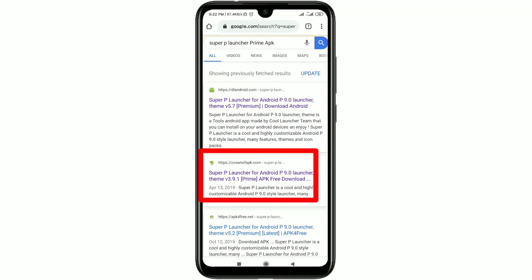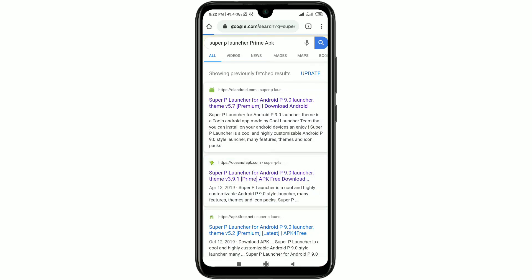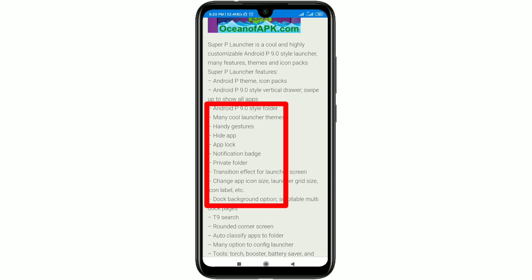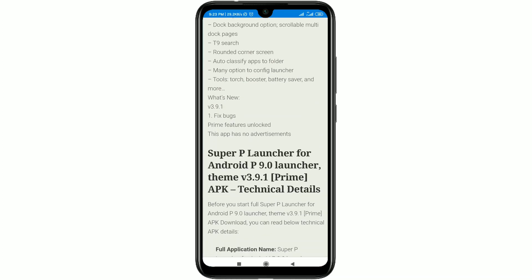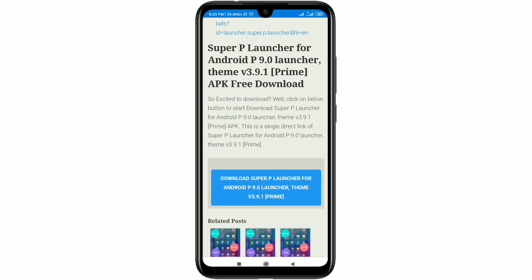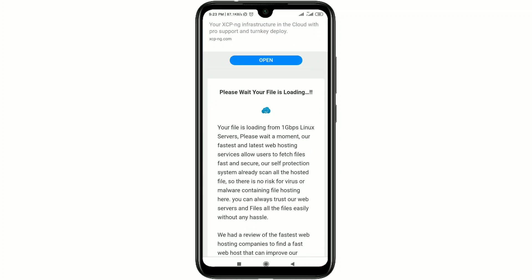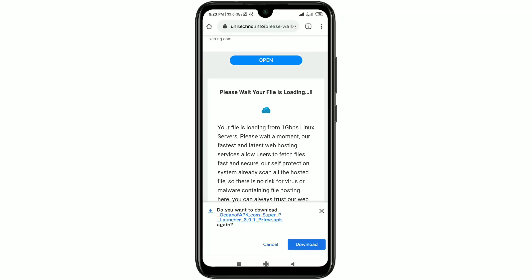In the second position you can see Super P Launcher for Android P9 — click on it. I'll give the download link in the description so you can download from there. After clicking the link, scroll down and you can see this launcher has lots of features: hide app, app lock, notification badge, private folder, and more. Click on 'Download Super P Launcher', wait a few seconds, and it will redirect to the download page. After downloading, install it on your phone.